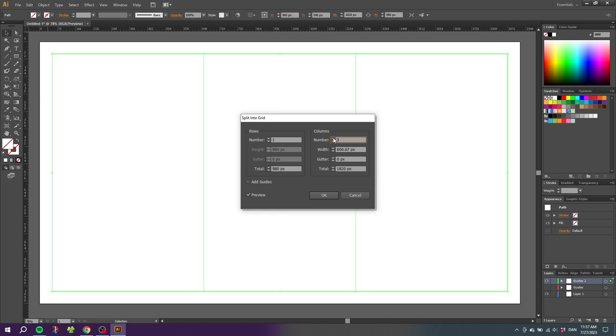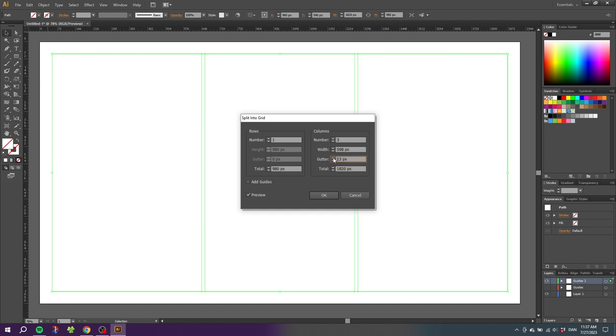If we want a gutter between the columns we go to this section that says Gutter and we can expand the gutter to be something like 15 pixels. That will of course take away from the width of the columns. So you need to balance this if you want an exact column width. When we are happy with our grid we can click OK.